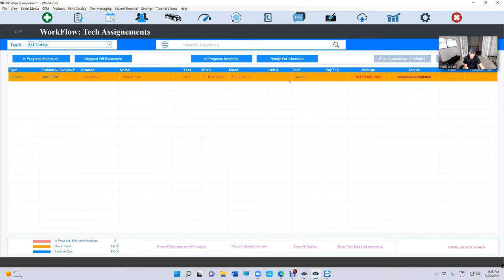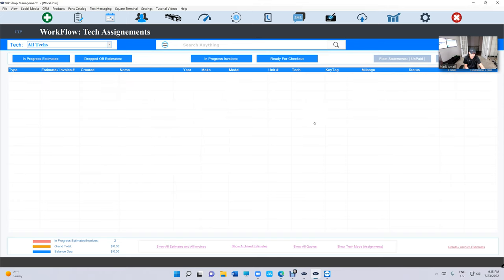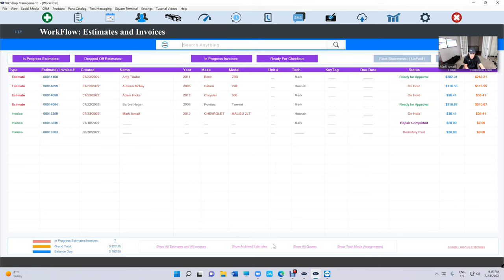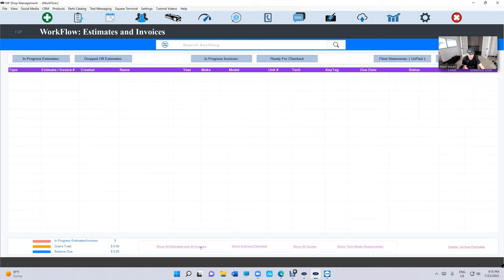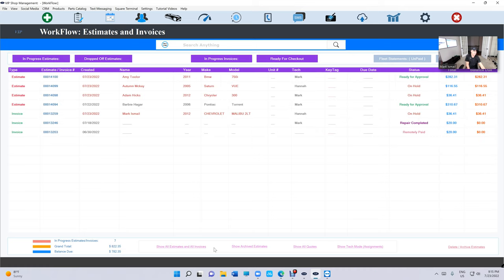So now the technicians don't see anything. Go back right here. So again, you're going to be switching between show all estimates and show Tech Mode. They come in handy. Show estimates and invoices. So you can switch back and forth, figure out who do I want to work, what do I want to work on.